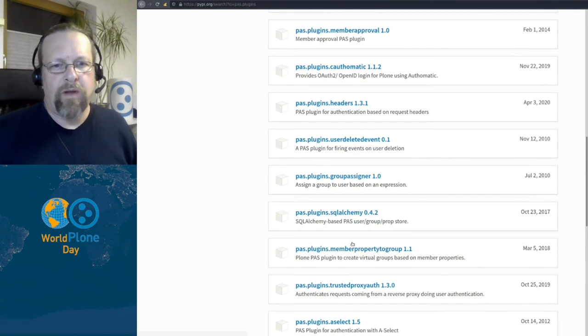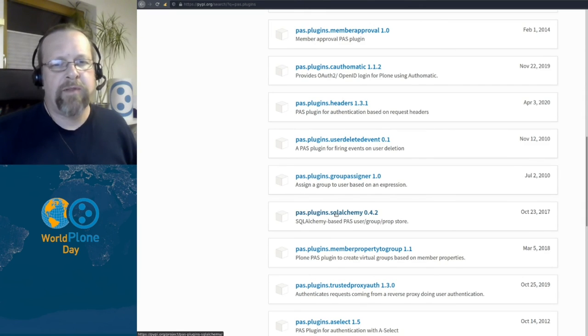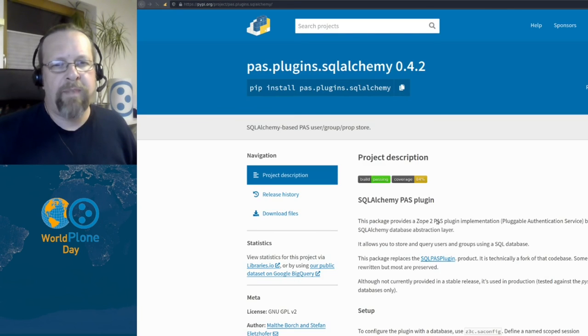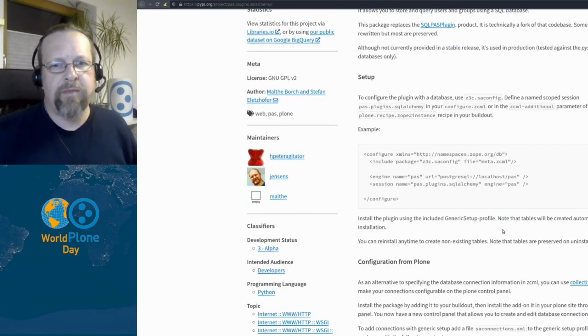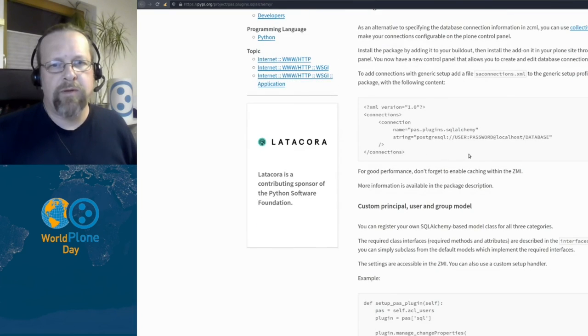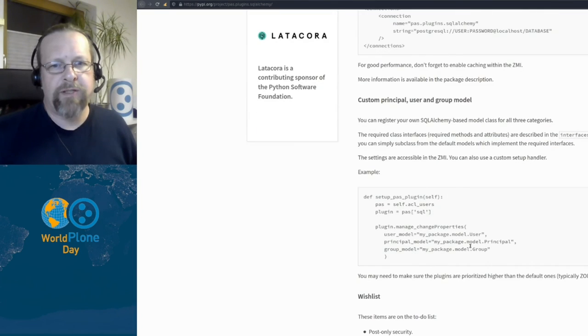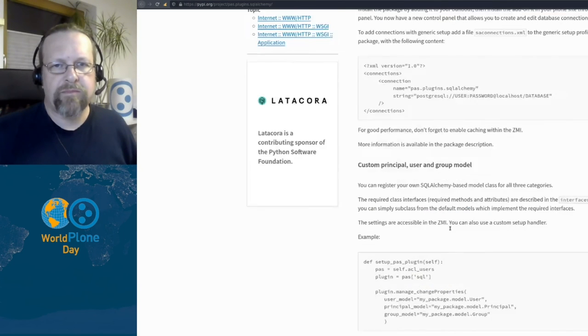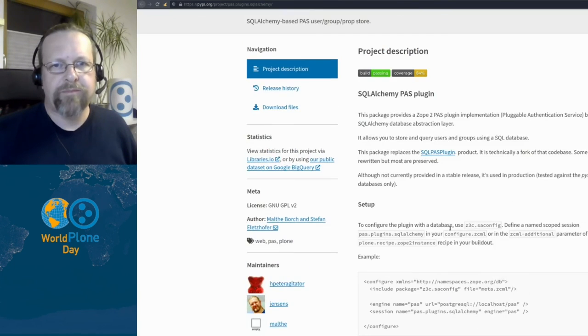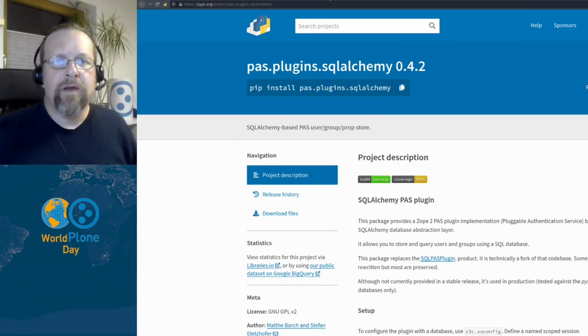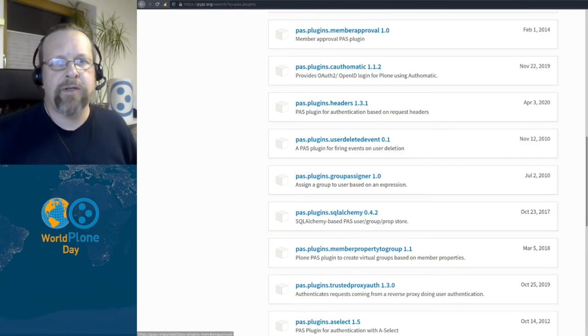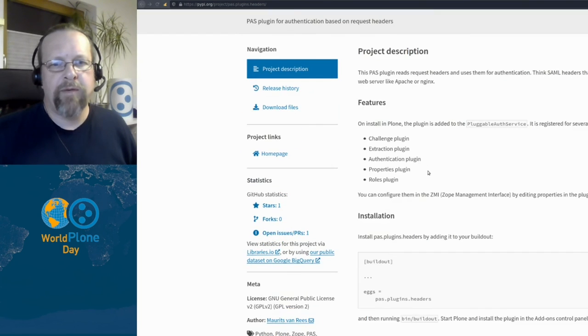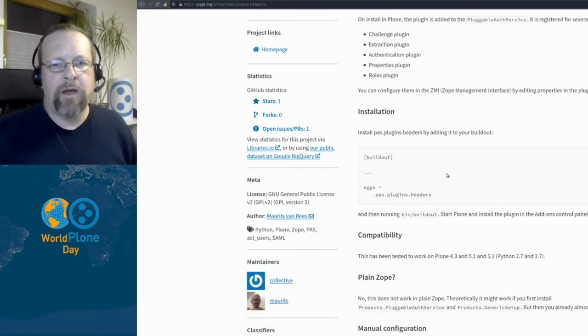If you look at some of these plugins, they are very different. pas.plugins.sqlalchemy is more or less a basic implementation to plug in some database. But you really need to do a lot of configuration and setup to get it to work. Then we have simpler plugins like pas.plugins.headers, which can be configured very easily and installed also very easily.